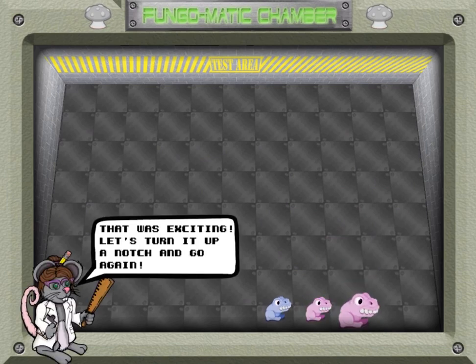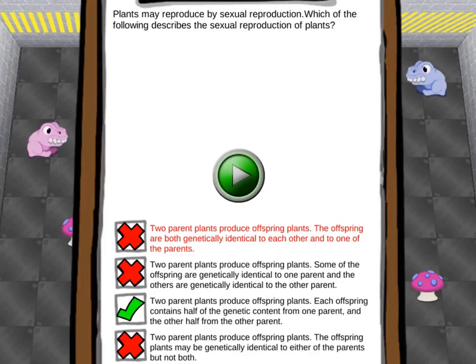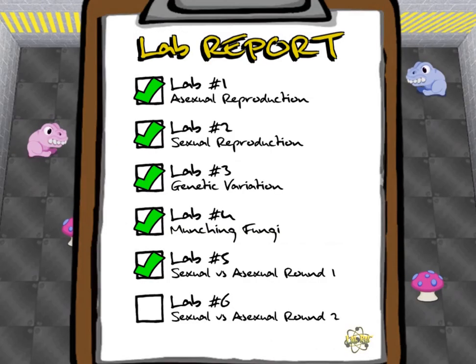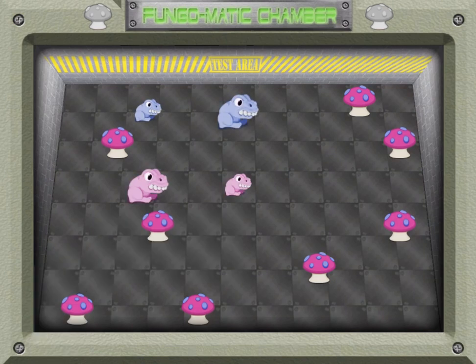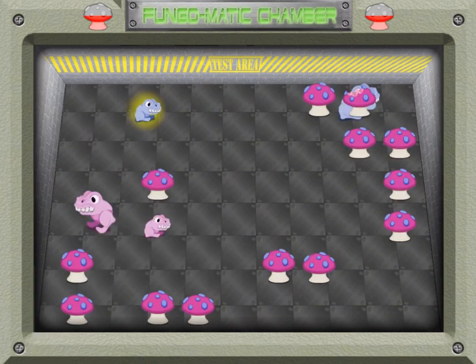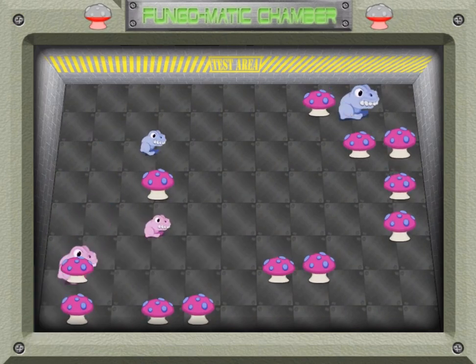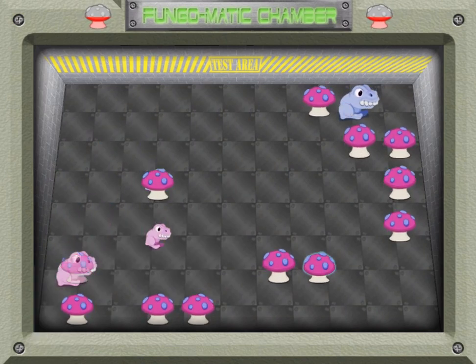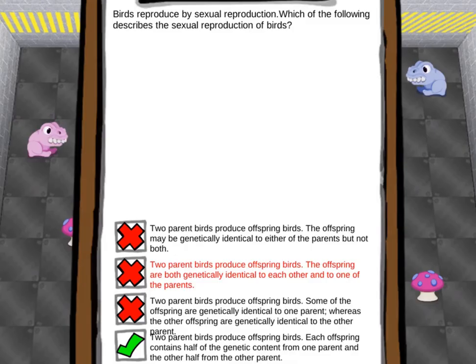After completing each of the six labs, there is a quiz for you to answer. Can you complete all the questions? Have fun and enjoy playing!